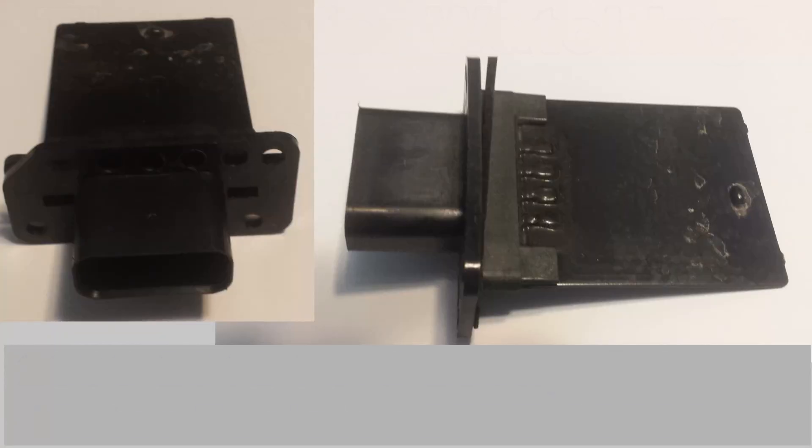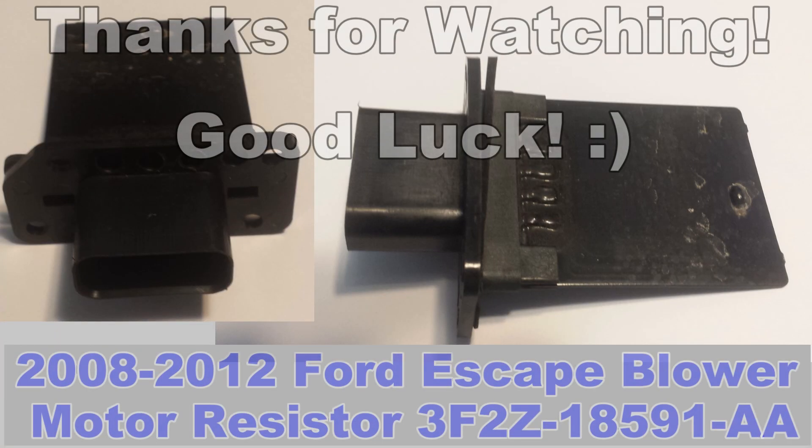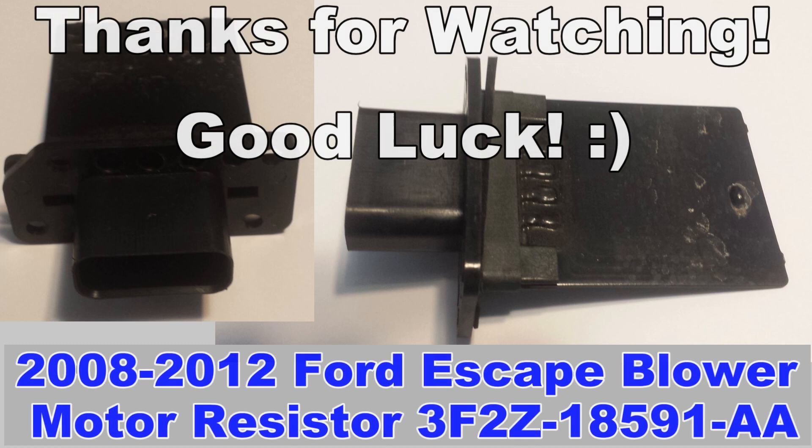There's more information in the description if you need it, like the part number. Thanks for watching and good luck fixing it.